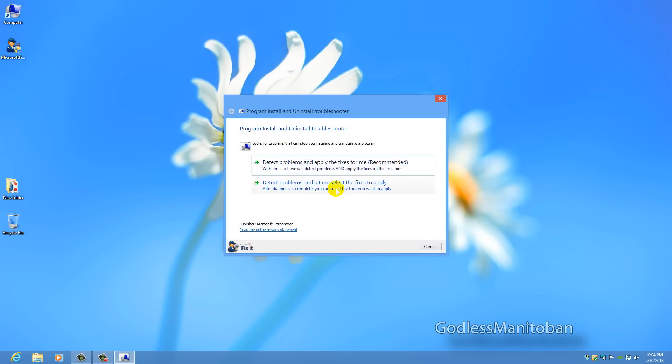And then here it says detect problems and apply fixes for me, recommended, which means automatic and it lets the program decide. But I choose the bottom here, detect problems and let me select the fixes to apply, so it doesn't accidentally remove something that I don't want it to.